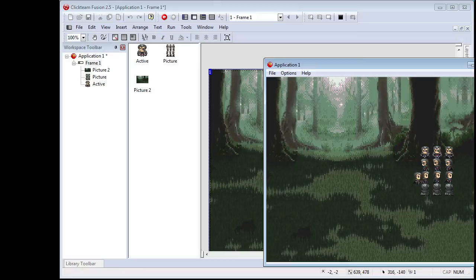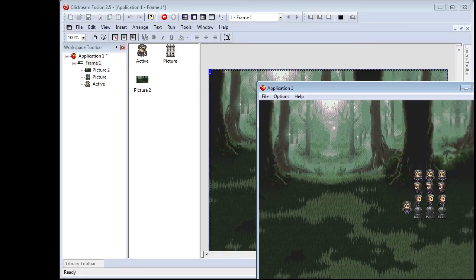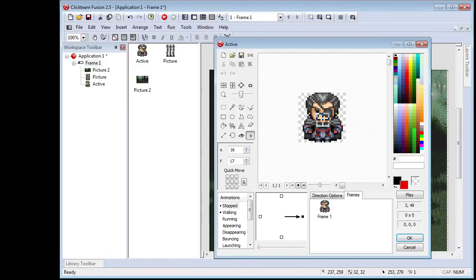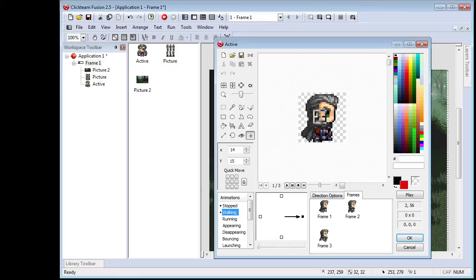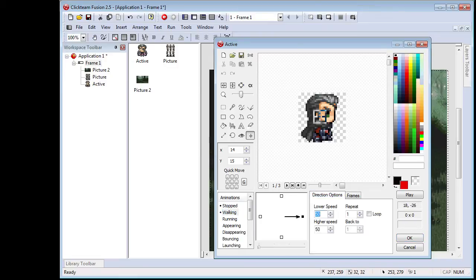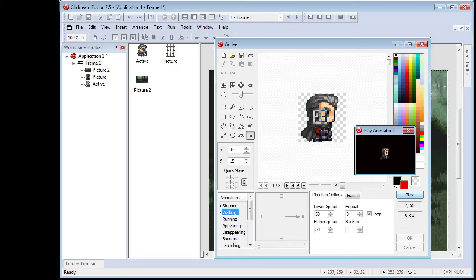When you make Mazer walk, he's going to do the animation cycle once and then just stop, so it looks like he's floating in space. We don't want that. Double-click on Mazer again, go back to Walking, and under Direction options you want to click Loop. This means that as he walks, the cycle will continue moving.